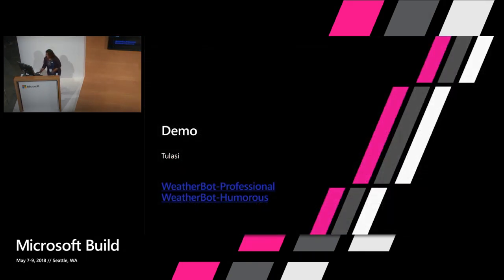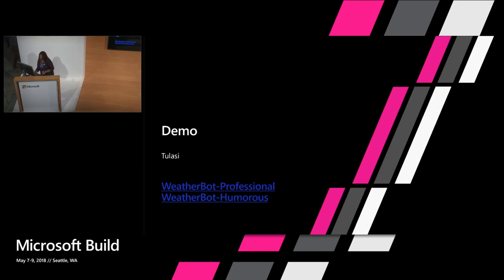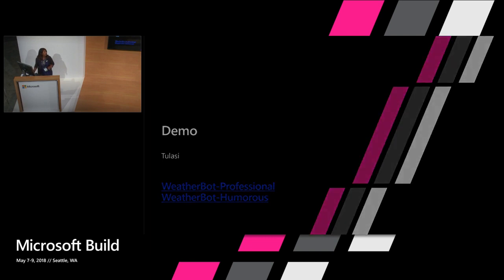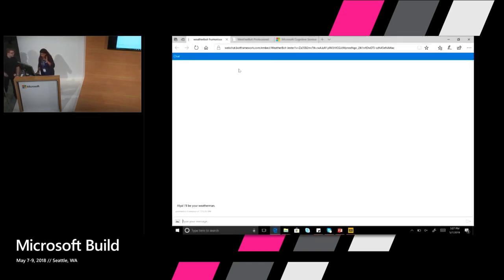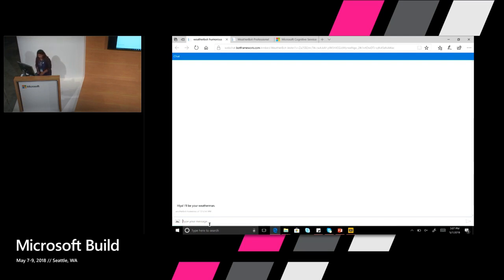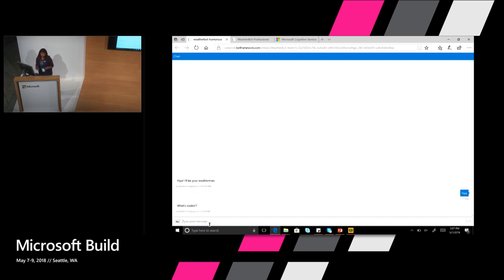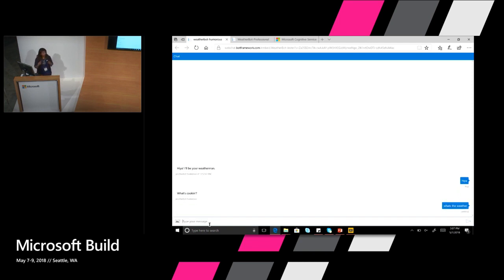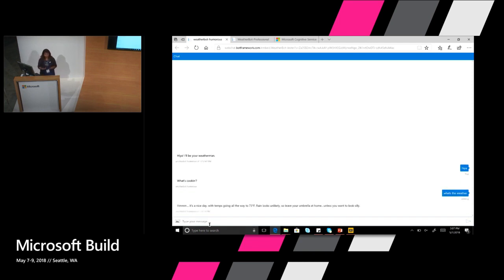I'm going to quickly switch to a demo and show you how this really works. All right. So this is - we created a sample weather bot and put two personas on it, again using the same code that I just showed you. This is the humorous weather bot. It says hi, I'll be a weatherman. So I'm just going to type and say hiya. It says what's cooking. That's personality for you right off the bat. I'm going to ask it what the weather is because that's the sample task that we've trained it to do for now.